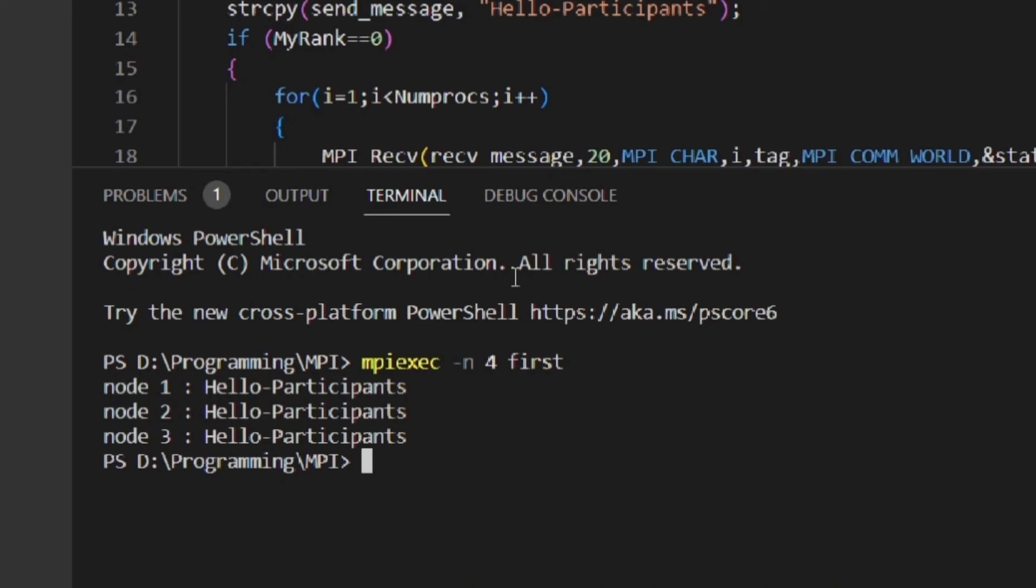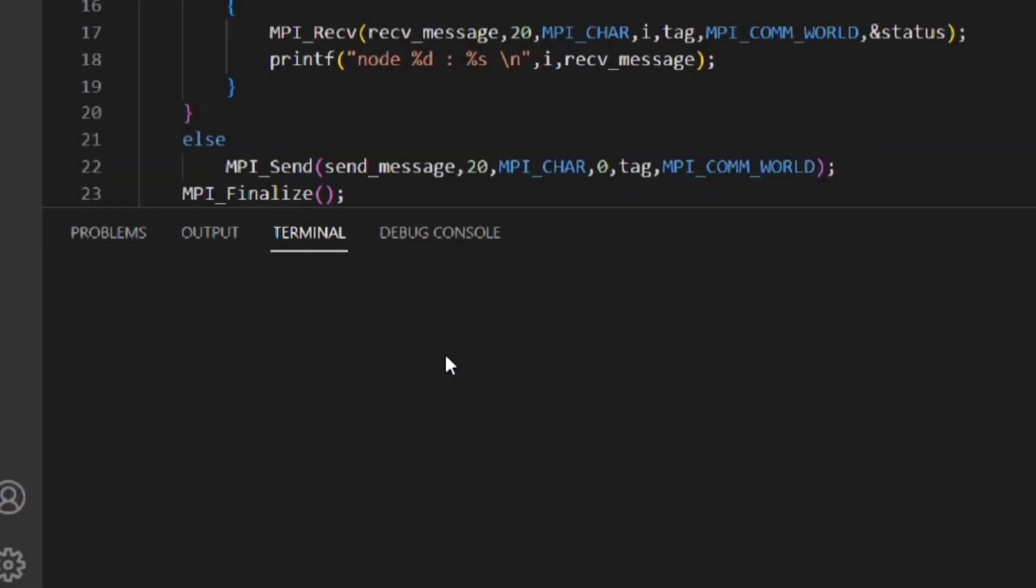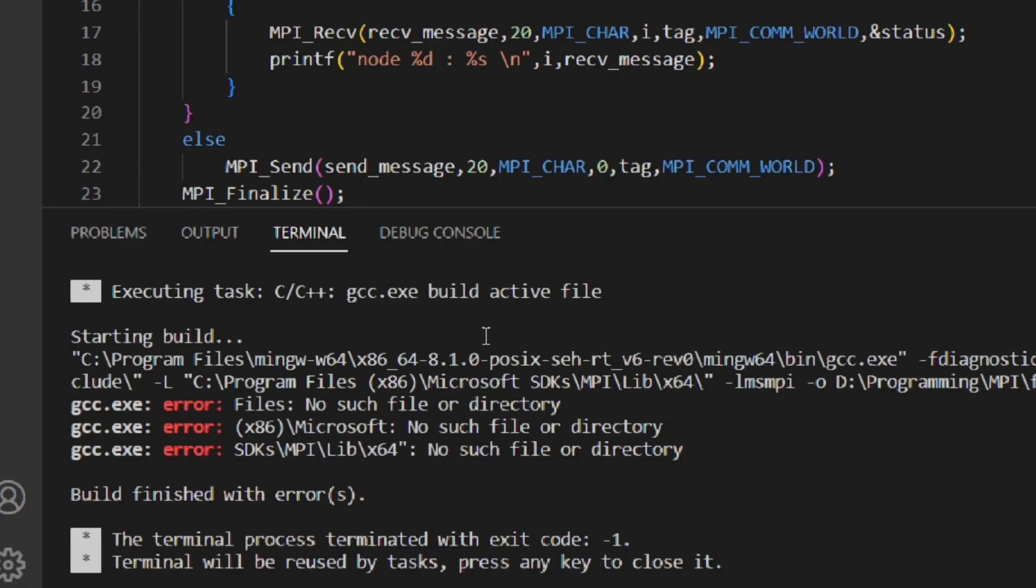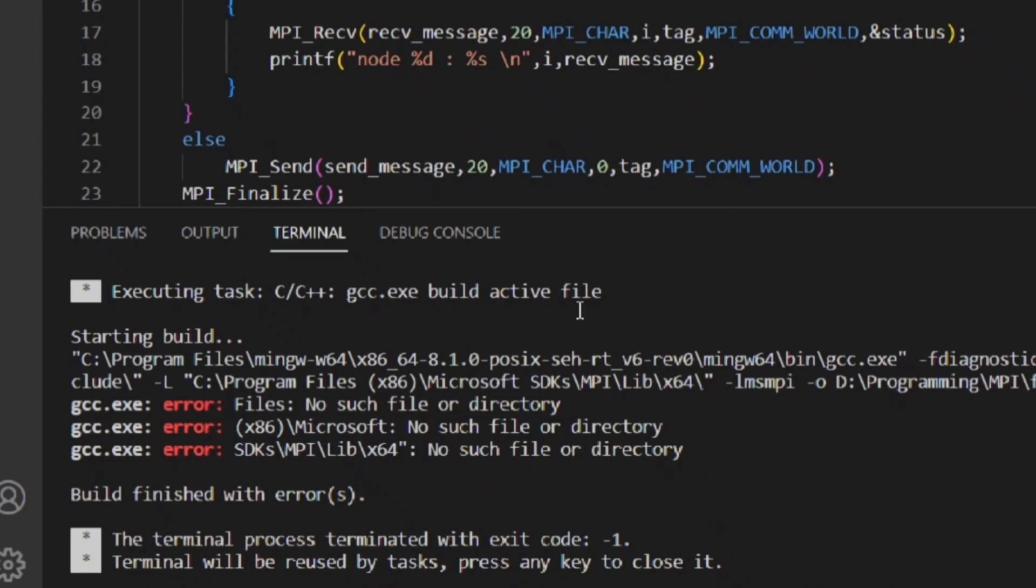That is how you can set up VS Code to compile and execute MPI programs based on C. Now let's talk about the error which I mentioned at the starting of the video. So when I installed the setups in the default locations these errors were showing. You can see the compiler is not able to identify the file path because it has divided the file path after the spaces. To avoid this error install the setups in a different location and make sure that the folder names don't have spaces. Also try to avoid long names.